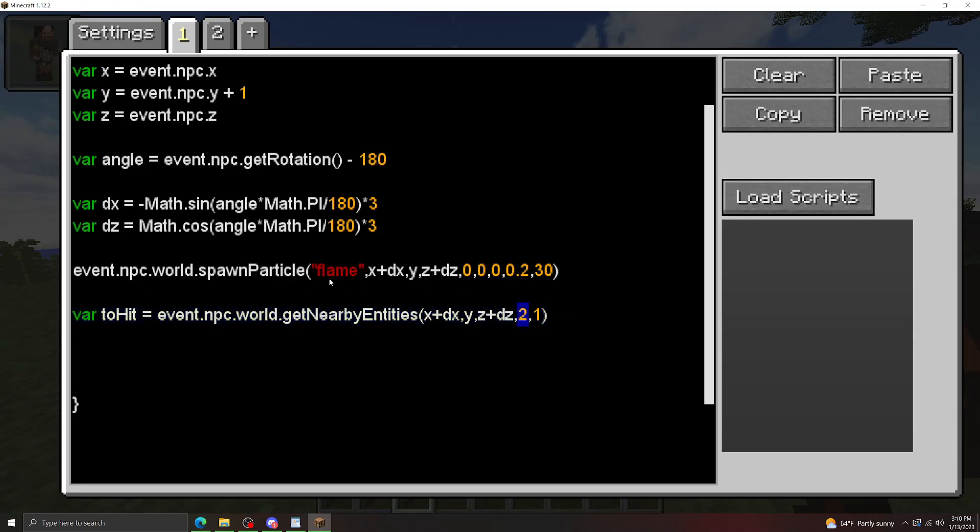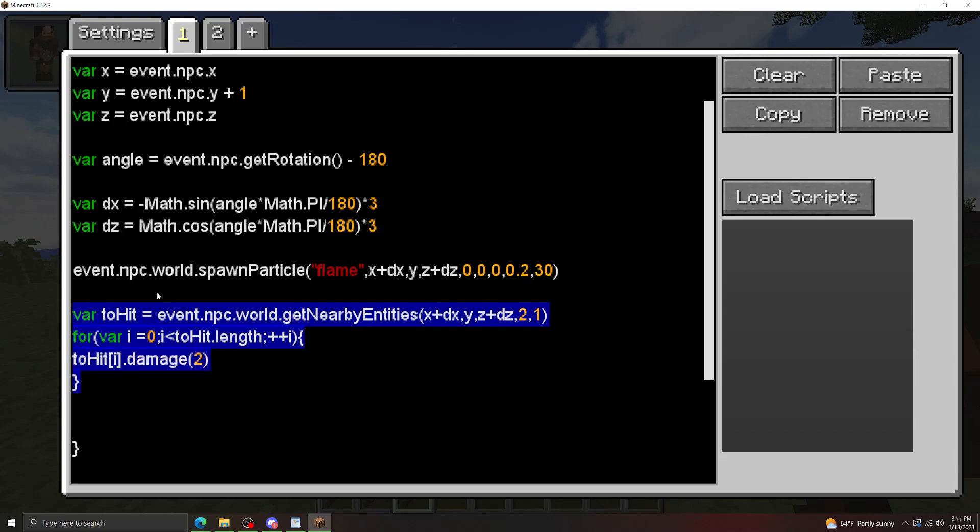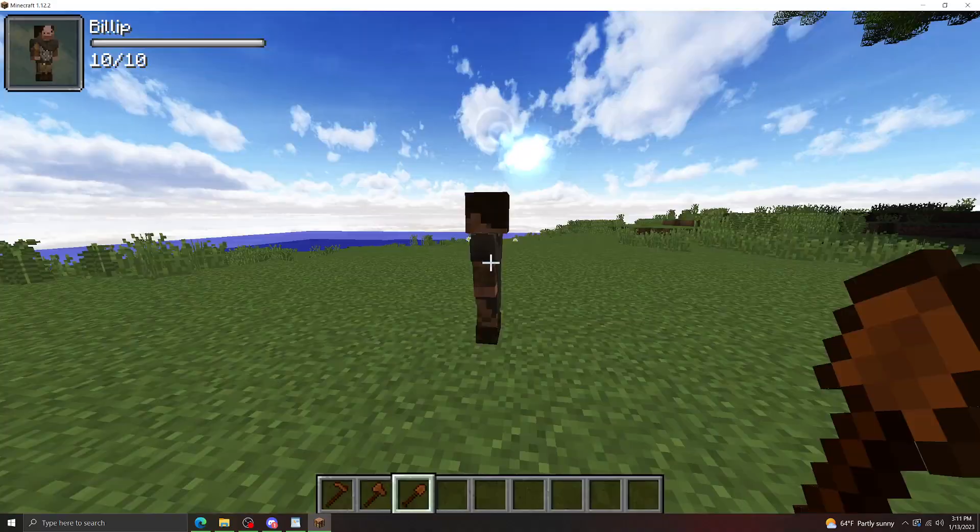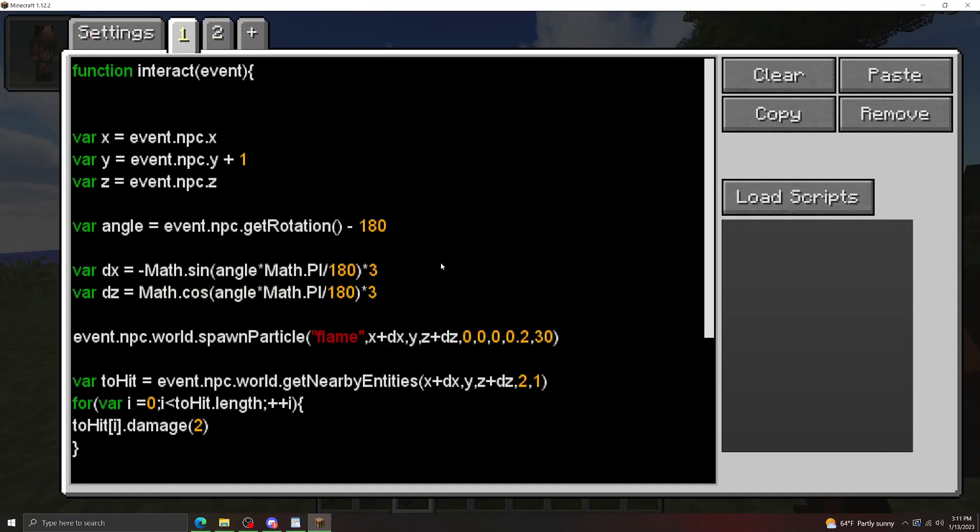Now all we need to do to make this act like a hitbox is to loop through these entities and then damage them. So let's set that up real quick. So what this is going to do is after it acquires the entities near where the particles are spawned, it's going to go through each one and it's going to damage them for two hearts.